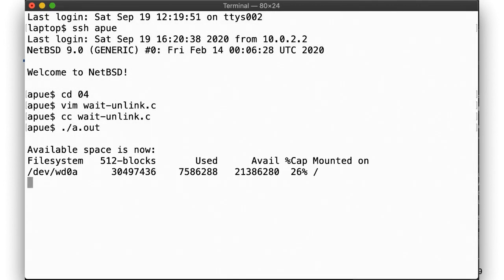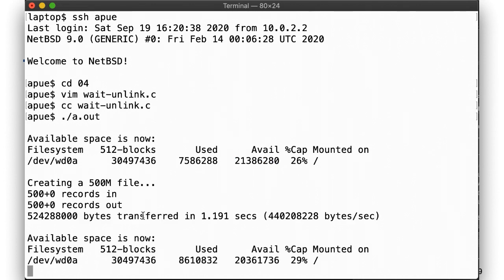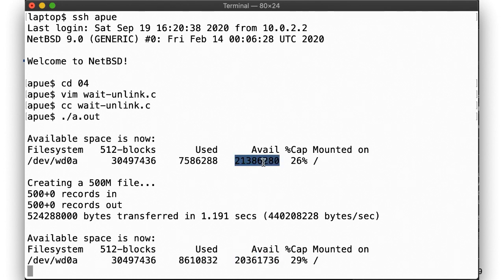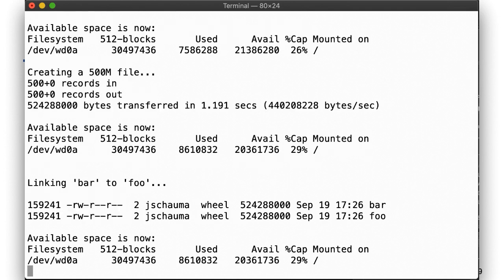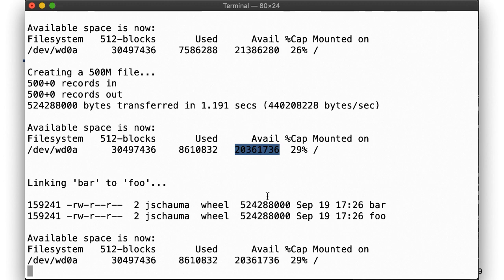So we now see the available disk space here. Next, we're creating the 500 meg file and see the change in disk space. We use up 3% more of the total space. Then we create the second hardlink, and ls -li shows us that the two files are identical, same inode number and the link count of 2. The available disk space has not changed, even though it looks as if we had a second 500 meg file here.